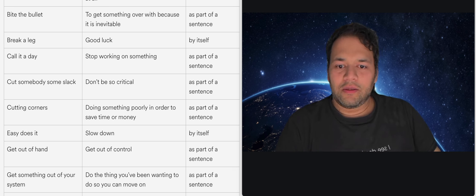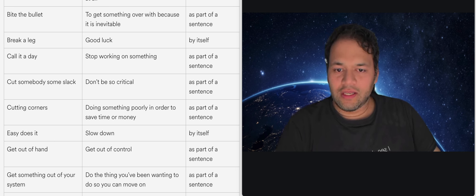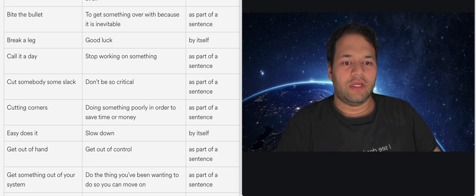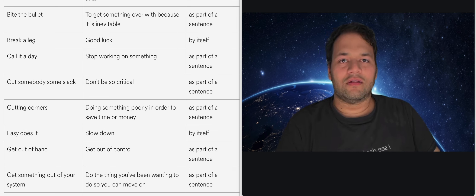So call it a day is to say that I'm done working on it for today and I will continue tomorrow or at a later time so that's basically to stop working on something.